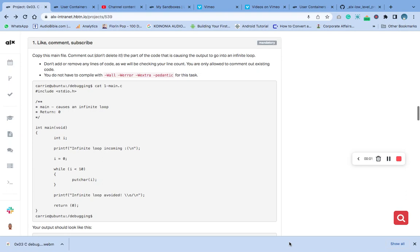Hello, welcome to number one question of the C debugging. Today the question says copy this main file, comment out - don't delete - the part of the code that is causing the output to go into an infinite loop. So we should copy this main file, comment out, do not delete it, the part of the code causing the output to go into an infinite loop.